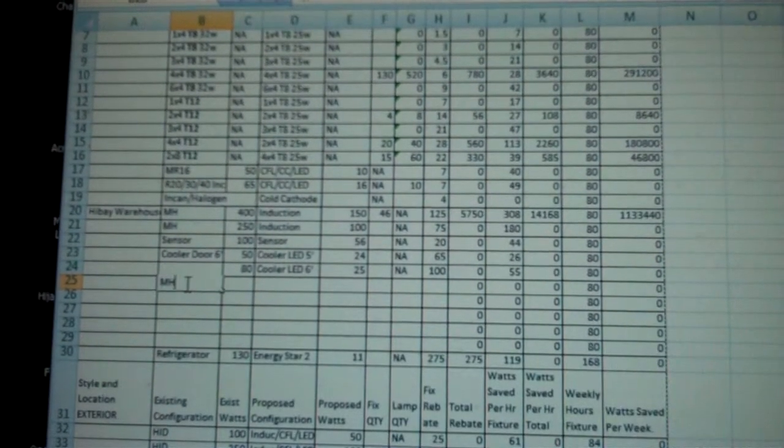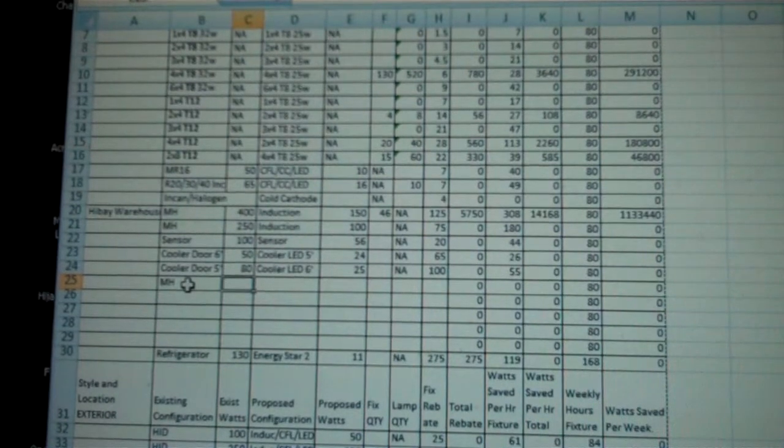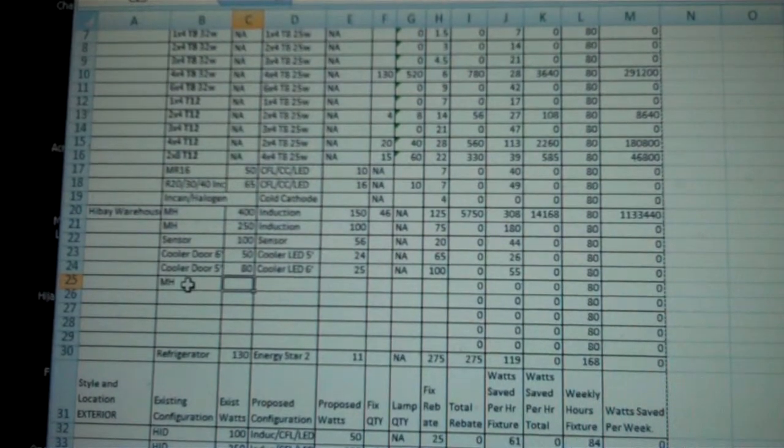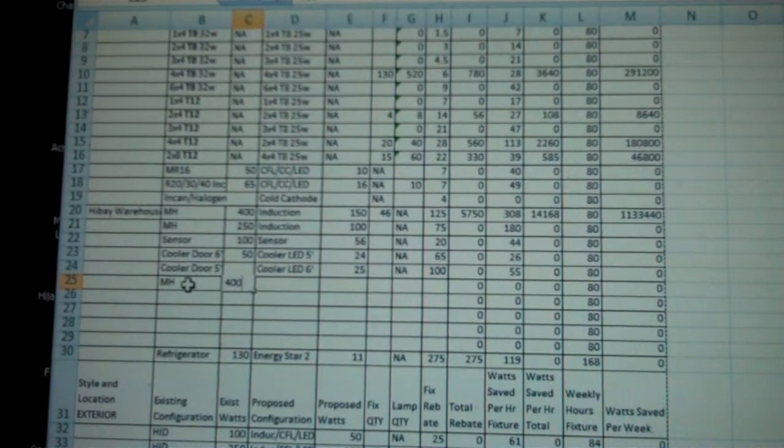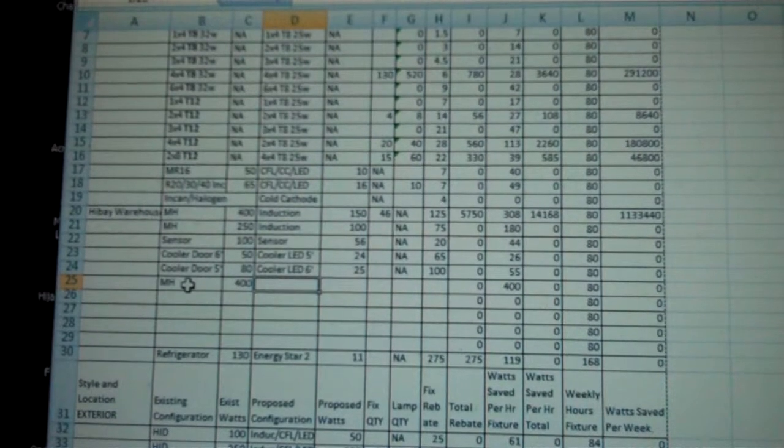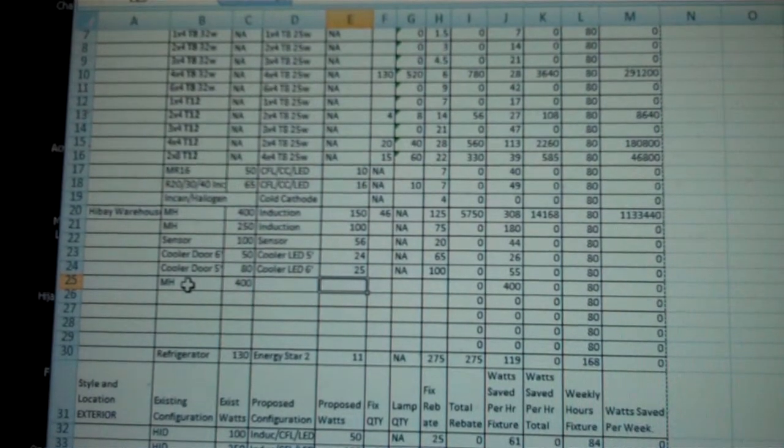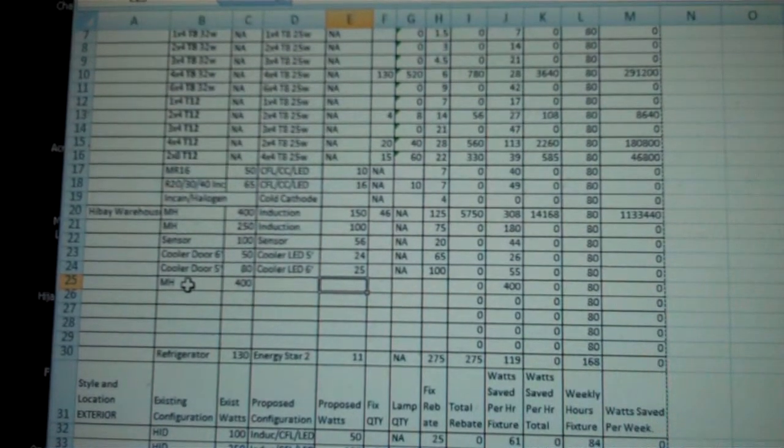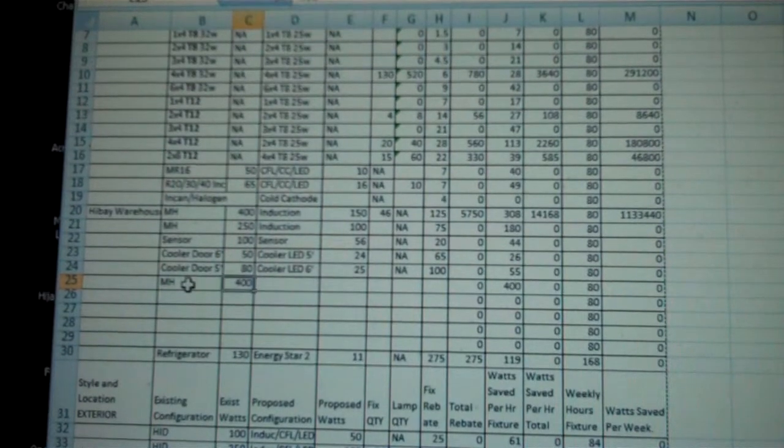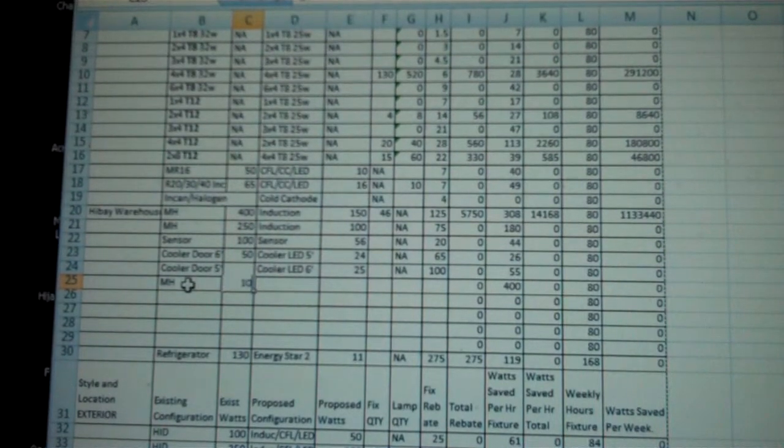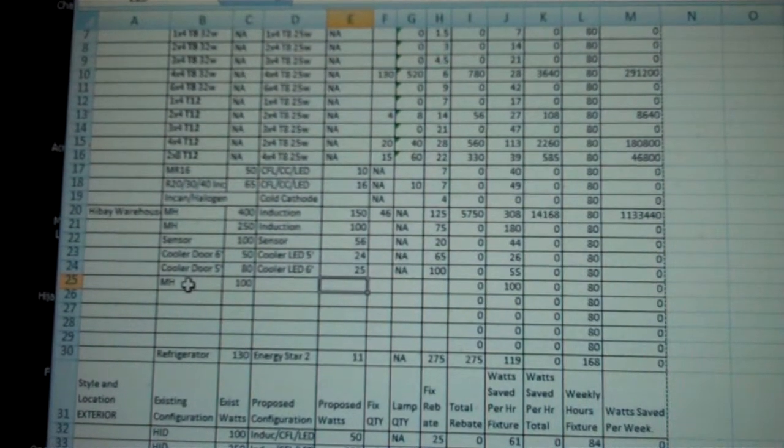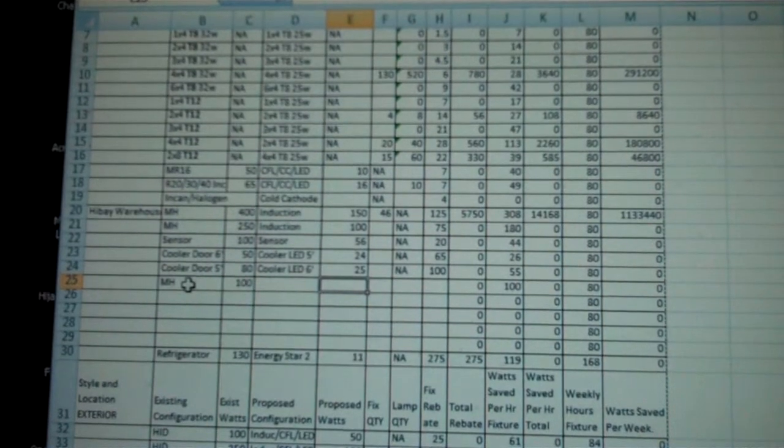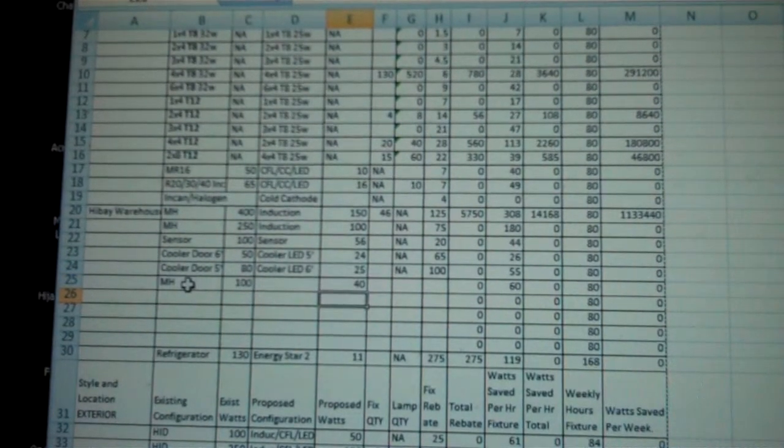I'm going to put in metal halide 400 watt. I'll go ahead and put in the wattage, and I'm going to change it to an induction, let's say. I'm sorry, that was a metal halide 100 watt. Let's say I want to change that to an induction 40 watt.